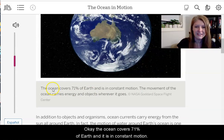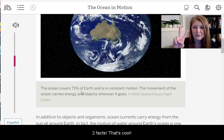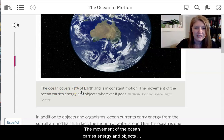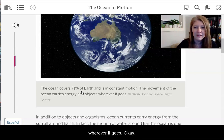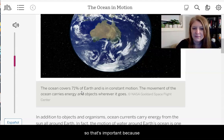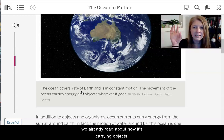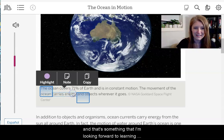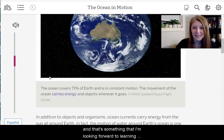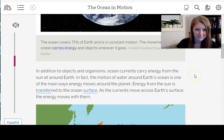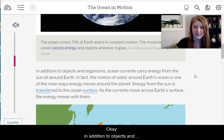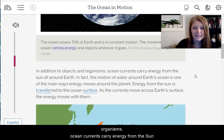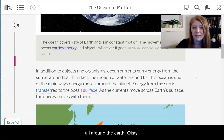The ocean covers 71% of Earth and it is in constant motion — two important facts. The movement of the ocean carries energy and objects wherever it goes. In addition to objects and organisms, ocean currents carry energy from the sun all around the Earth. I'm going to highlight that because in the caption it mentions the word energy, and that's something I'm looking forward to learning more about.